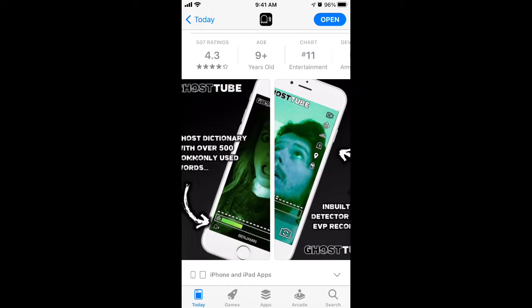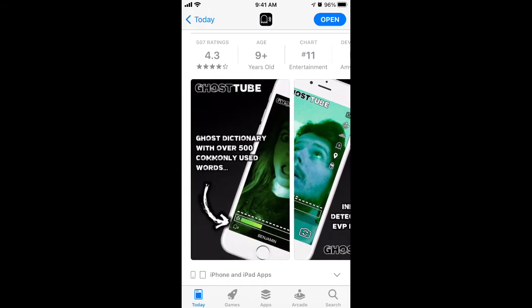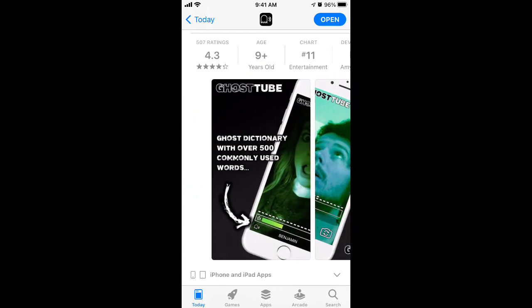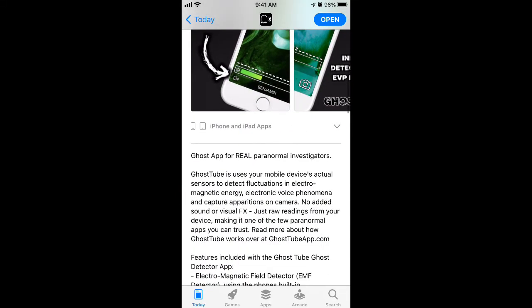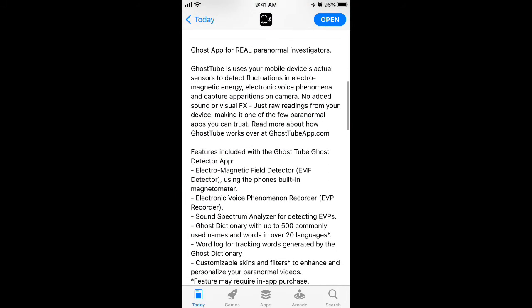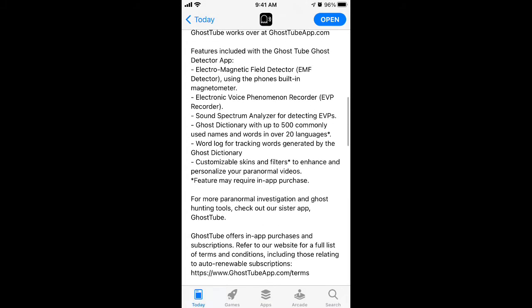There are different features. There's an electromagnetic field detector using the phone's built-in magnetometer and a voice phenomenon recorder.